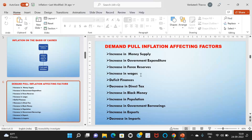Fourth, increase in wages — if the cost of goods and services goes up, companies have to pay more wages to employees. Fifth, deficit financing — if money is not available in the market, the RBI tries to print more money, so money supply increases in the economy. Sixth, decrease in direct taxes — this leads to an increase in demand. Direct taxes include personal income tax, corporation tax, wealth tax, and gift tax. If taxes decrease, people's income automatically increases, increasing money supply. Seventh, increase in black money.